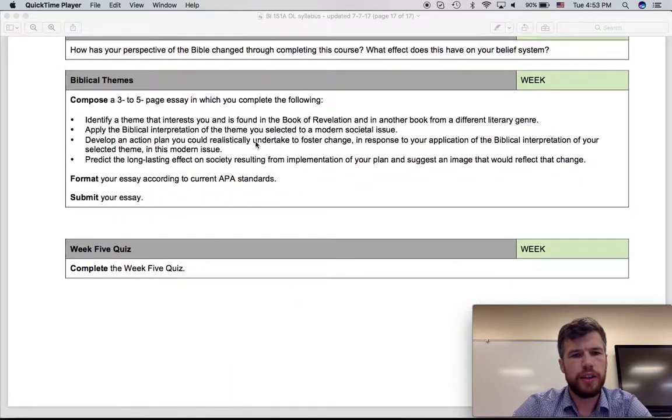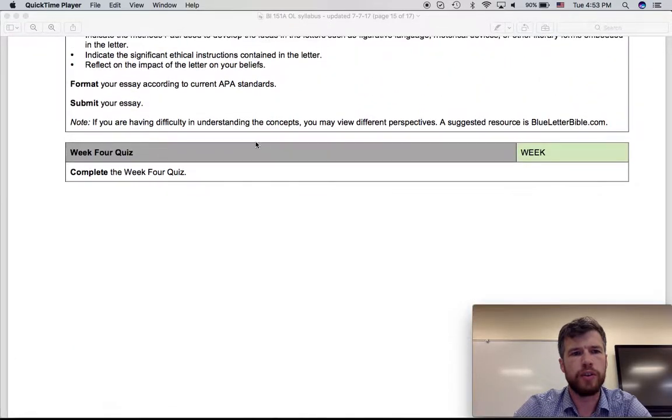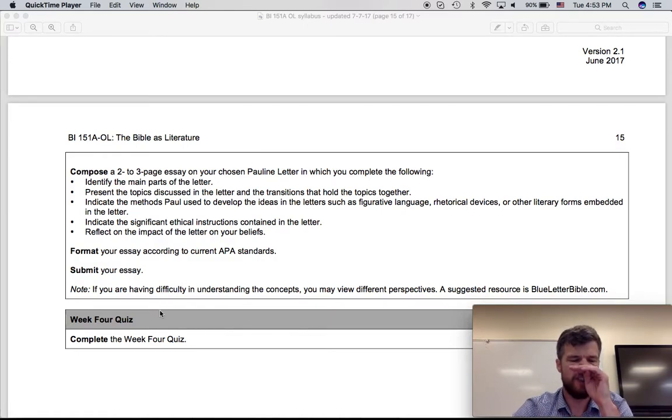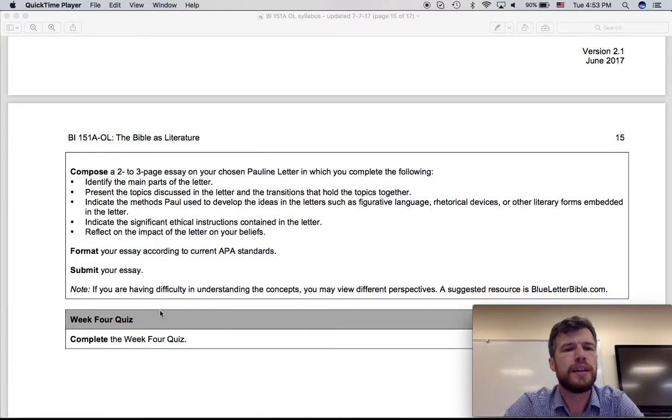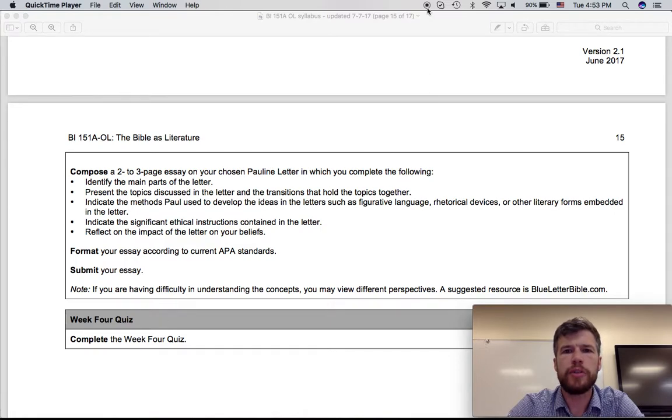To close out this week, you're going to be doing your final quiz, so the week four quiz, focusing on, of course, the epistles. All right, well, if you have any questions, shoot me an email. Thank you very much.